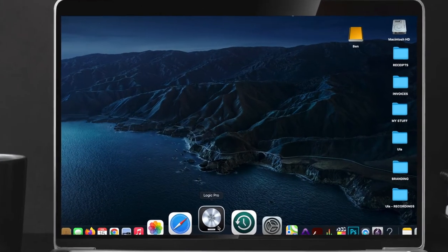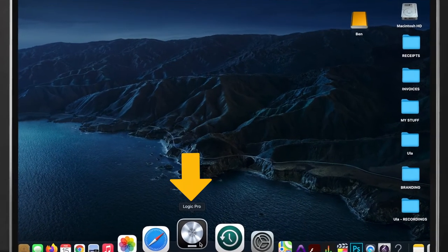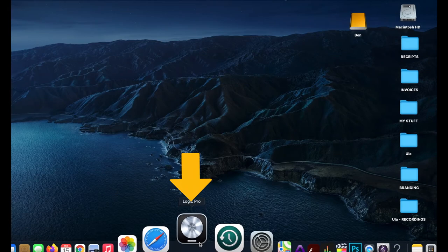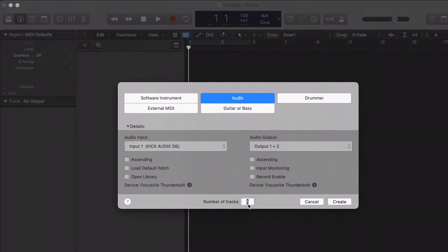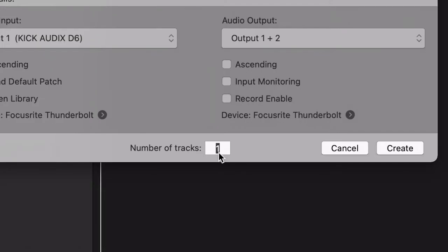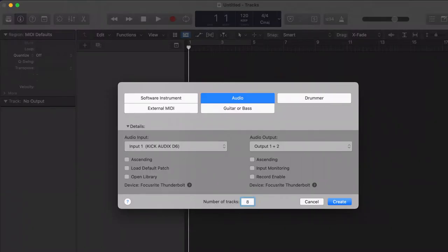Head over to your computer and open up Logic Pro. So setting up our DAW, I'm just going to make sure it's on audio. I'm going to check that it's a Focusrite interface, correct, and I'm going to change the number of tracks to 8 because we need 8 tracks or channels. So this is to create a new project. All looks good to me. I'll create that.